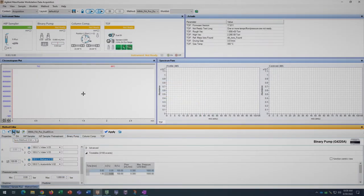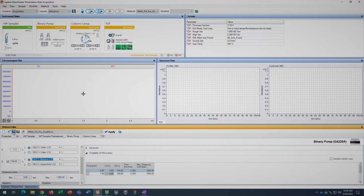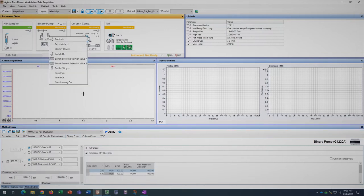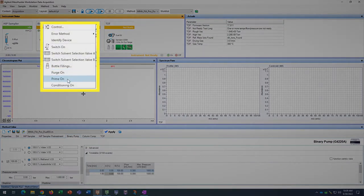If you have swapped the actual solvent bottle out for a different solvent, now is a good time to prime the solvent channel by right-clicking on the appropriate bottle and selecting prime on from the menu. This function takes a few minutes but will finish automatically.